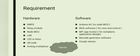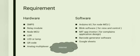These are the requirements of our system to fulfill the mentioned features. We have two types of requirements: hardware and software. In the hardware side, we require SMPS, relay module, NodeMCU, LDR, LED or lamp, QR code, and analog multiplexer. In the software side, Arduino IDE, Blink software, MIT App Inventor, barcode generator software, and Google Sheet. To work our system successfully, internet is hardcore.